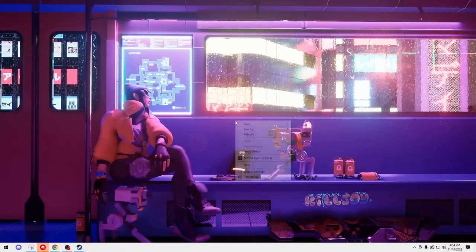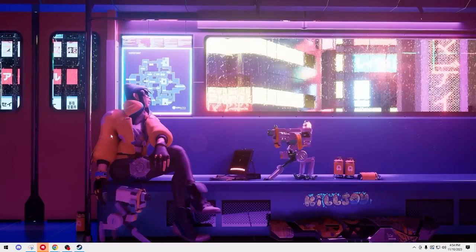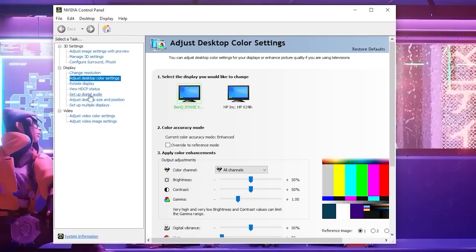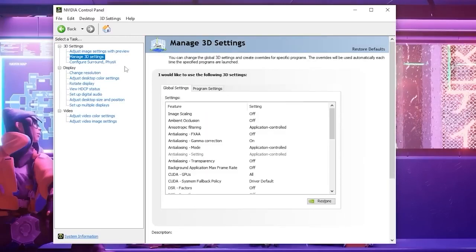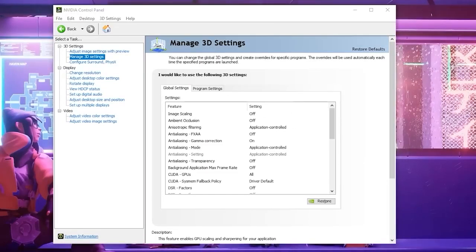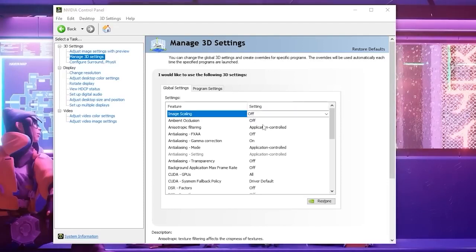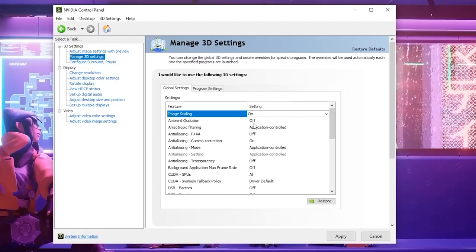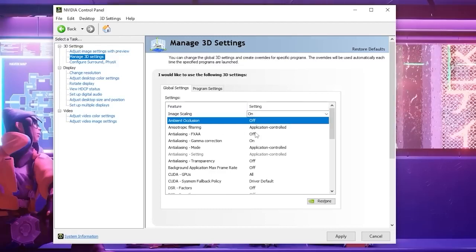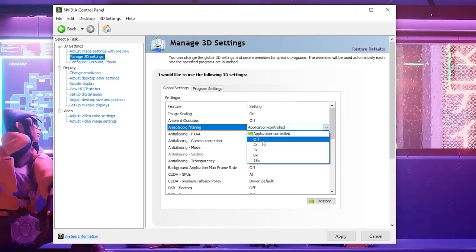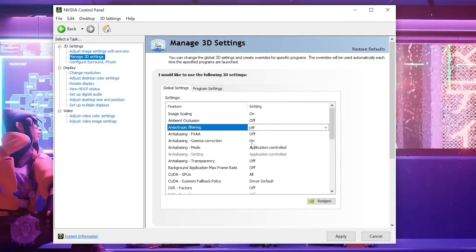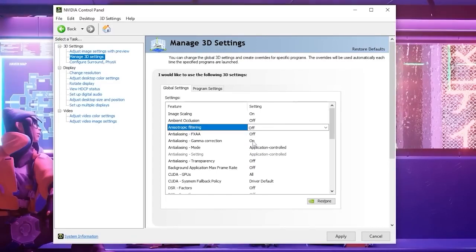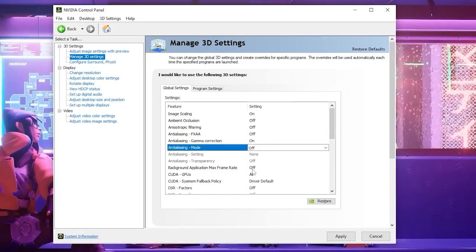So next we're going to right click on our desktop and open up our Nvidia control panel. From here we're going to go to manage 3D settings and we're going to see a bunch of settings right here and we're going to change them up. First we're going to turn image scaling to on and we're going to set this to about 50% click ok. Ambient occlusion will have turned off. Anisotropic filtering we're going to turn this off. FXAA anti-aliasing will be off as well. Anti-aliasing gamma correction will be on. Anti-aliasing mode we are going to set to off.